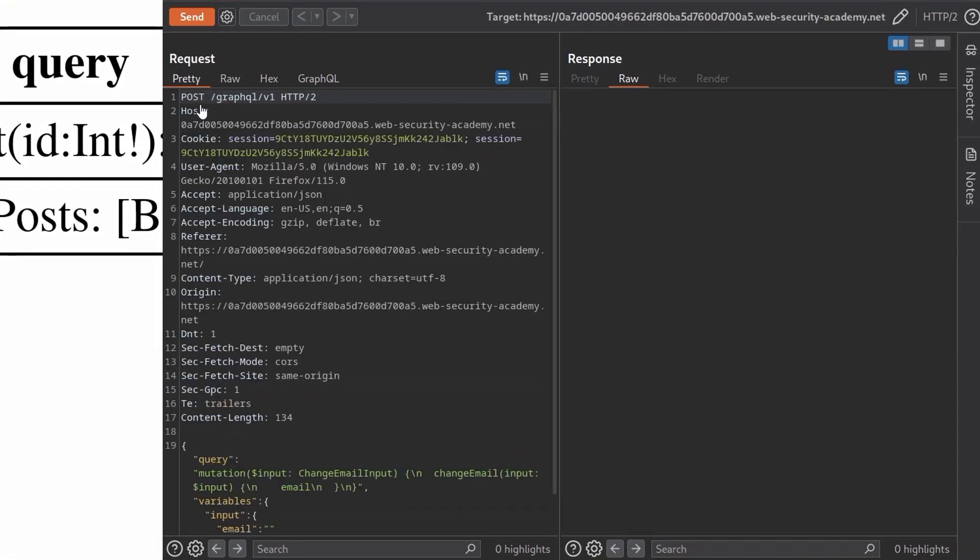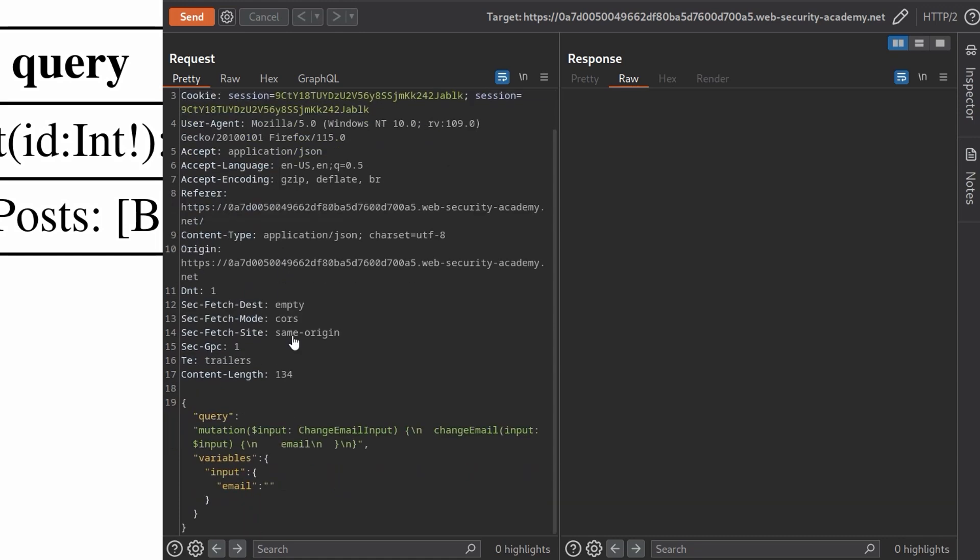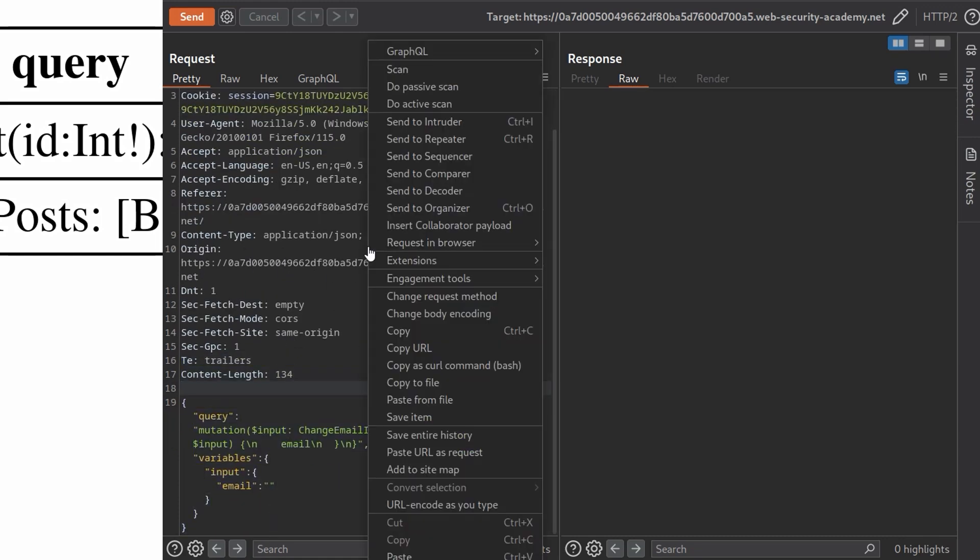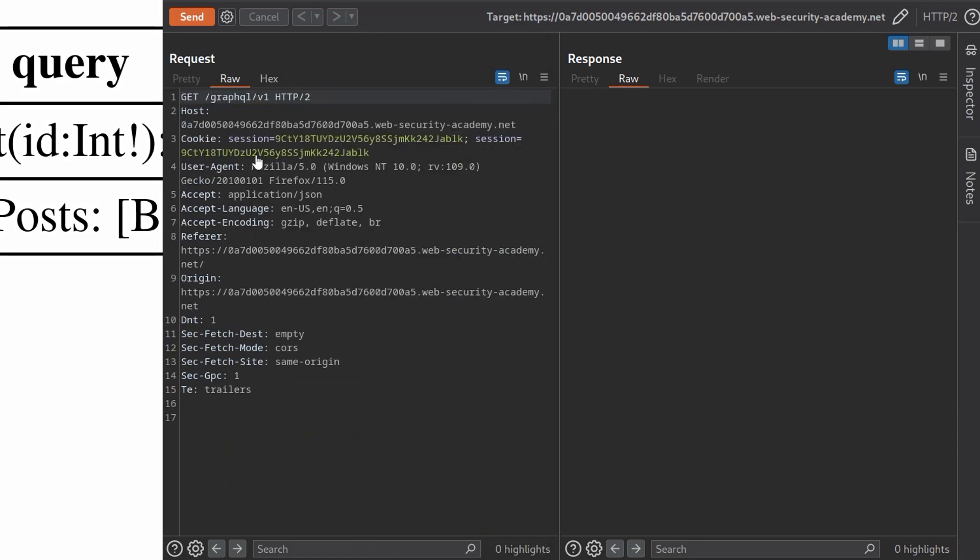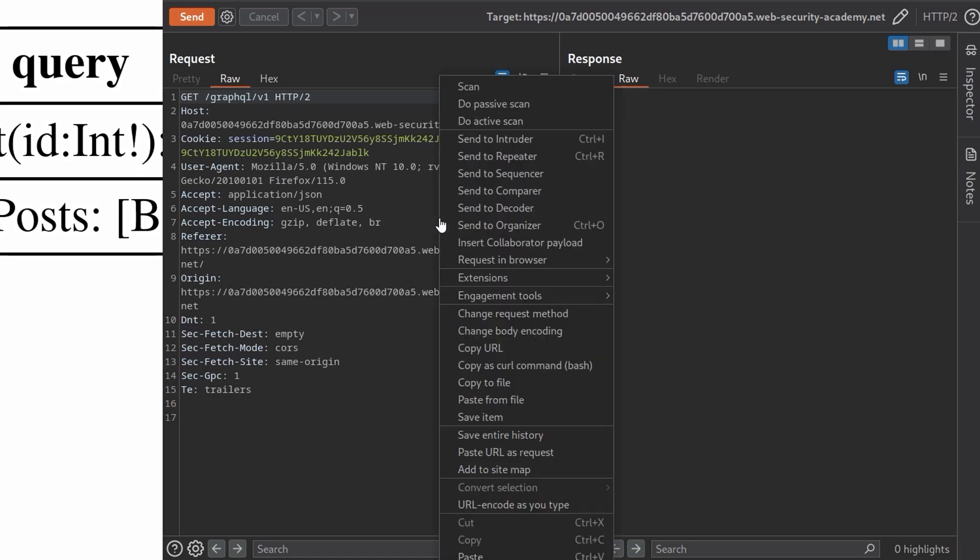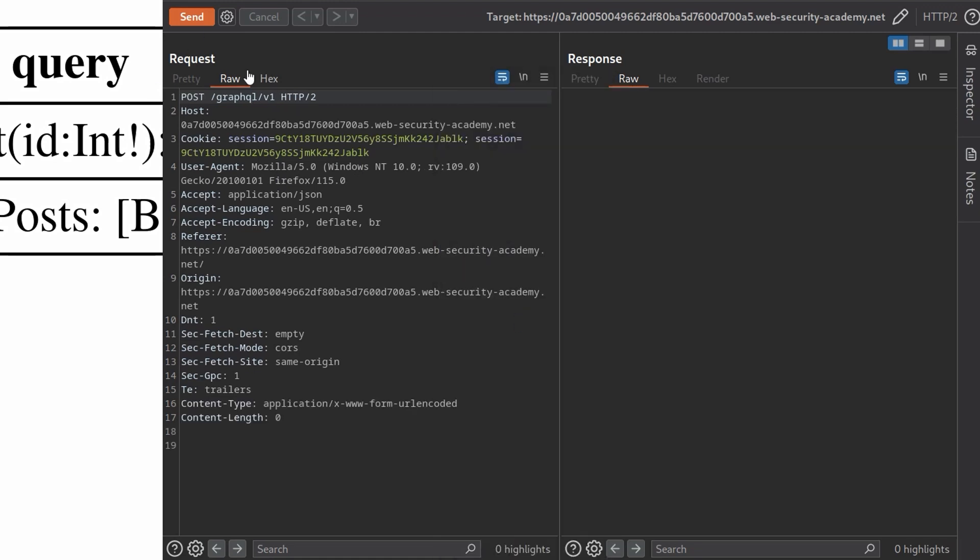Now, one thing here is we need to change the content type. So it's currently application/json and this is in JSON format. So we can right click in the repeater and then we can change the request method. That changes it to a get request. And then if we change it back again, it changes it to post but with the www form URL encoded.